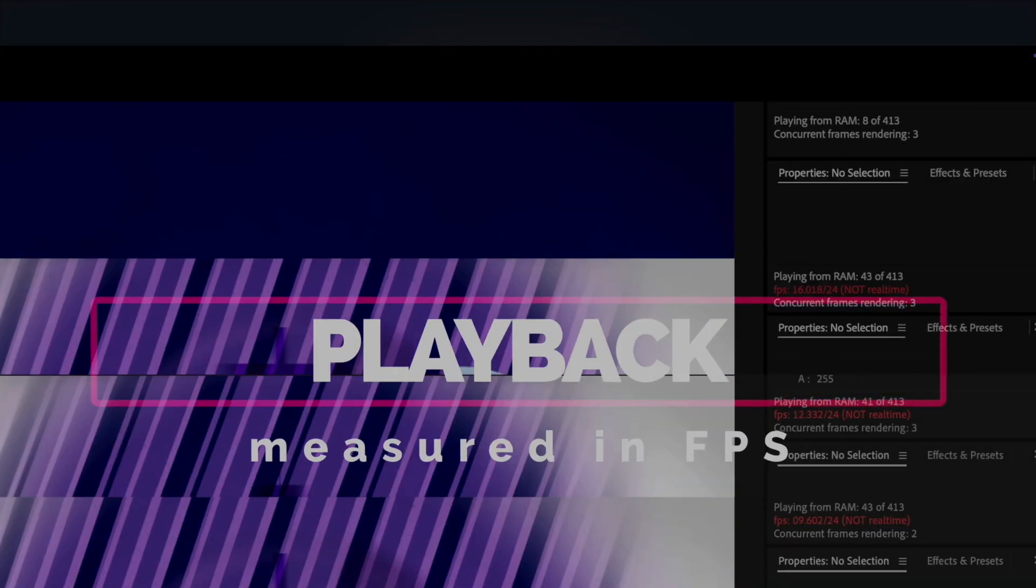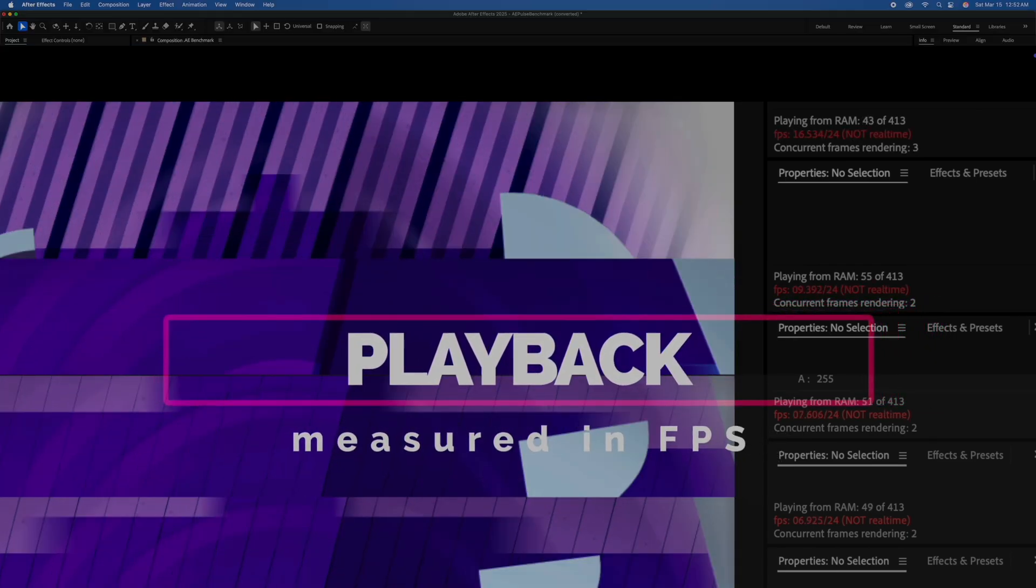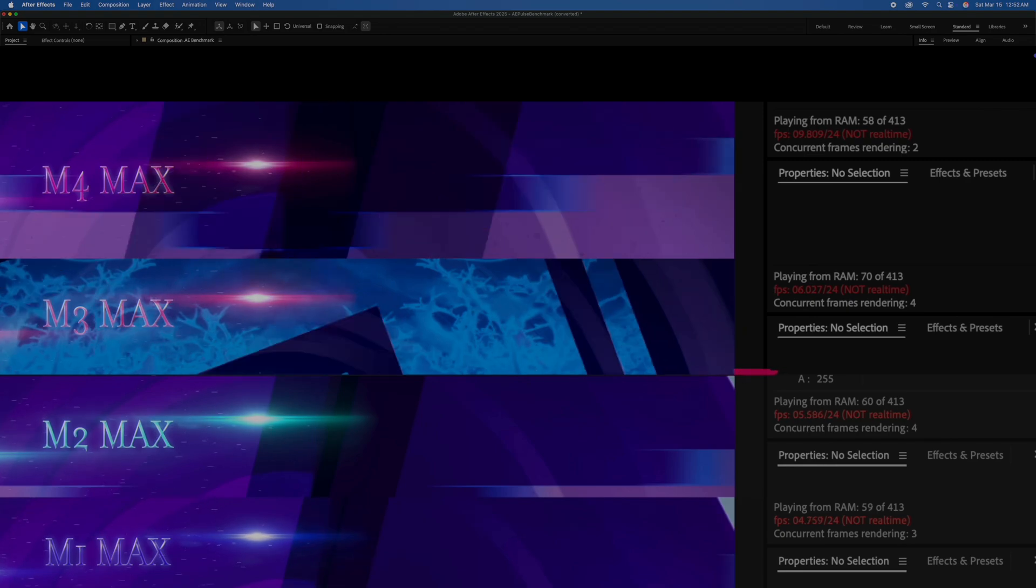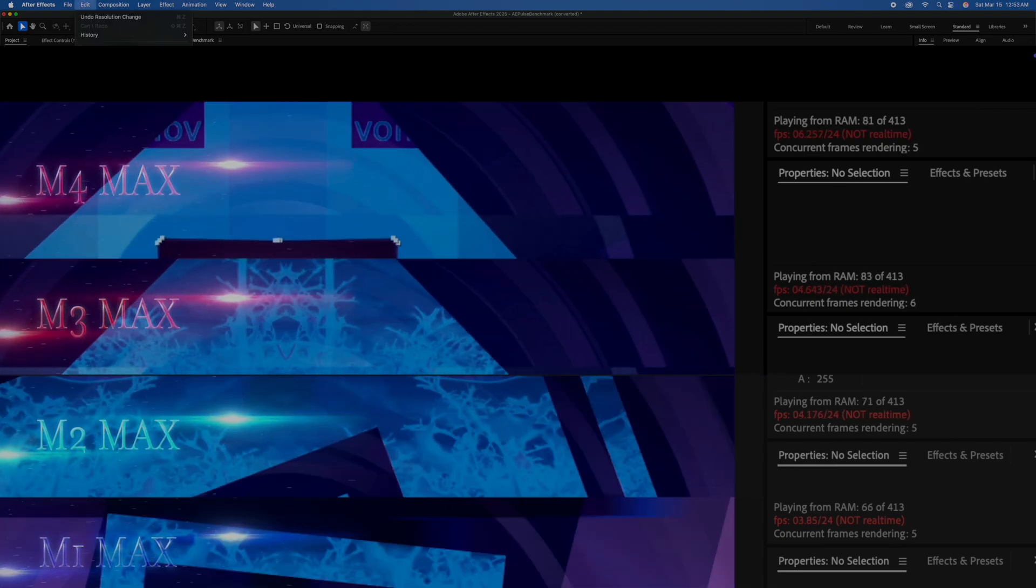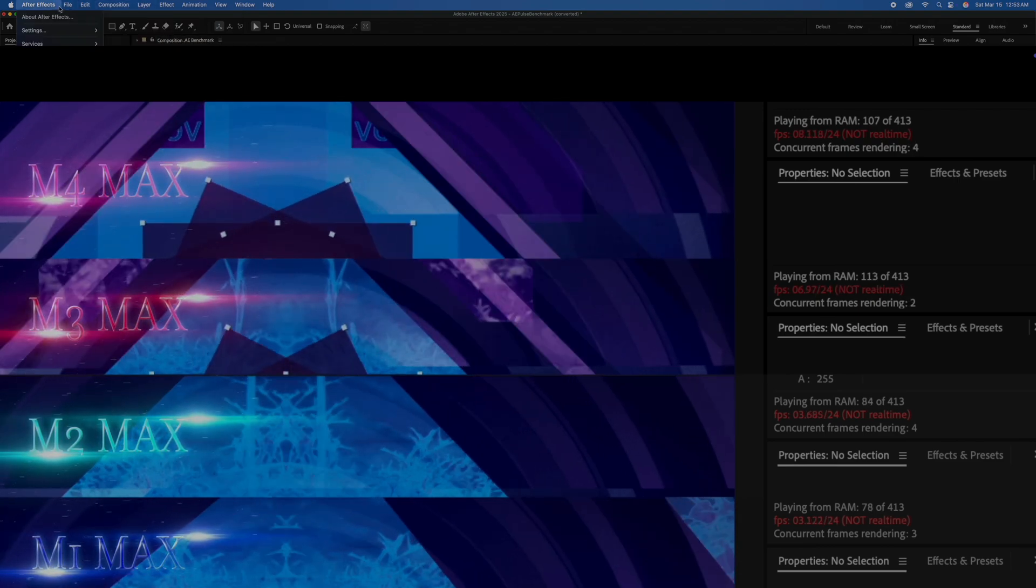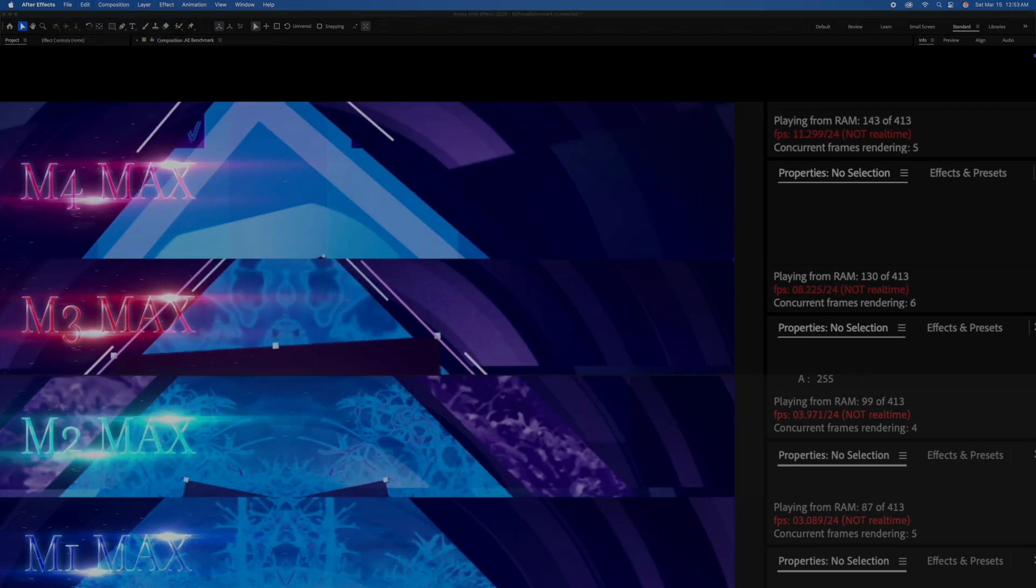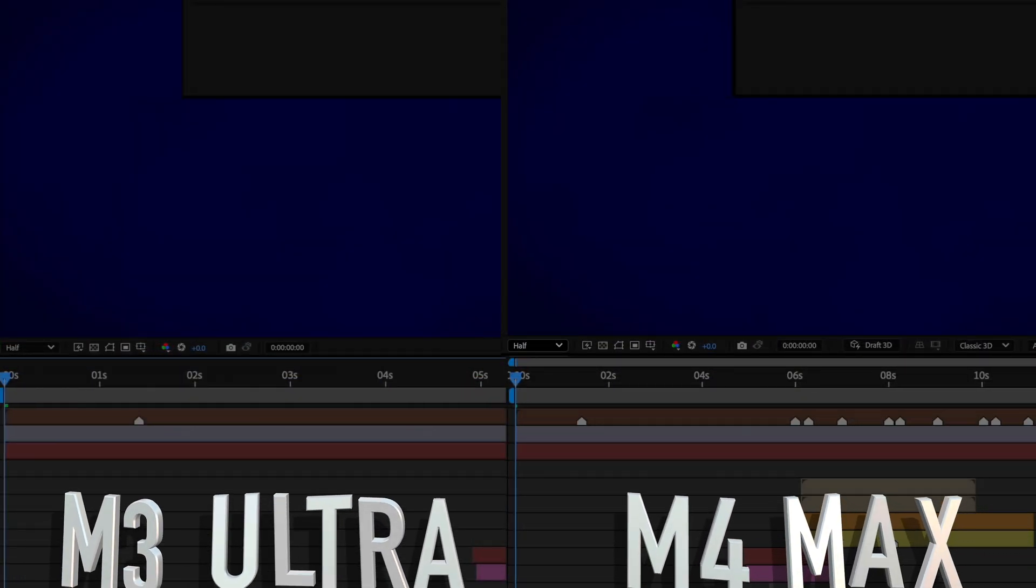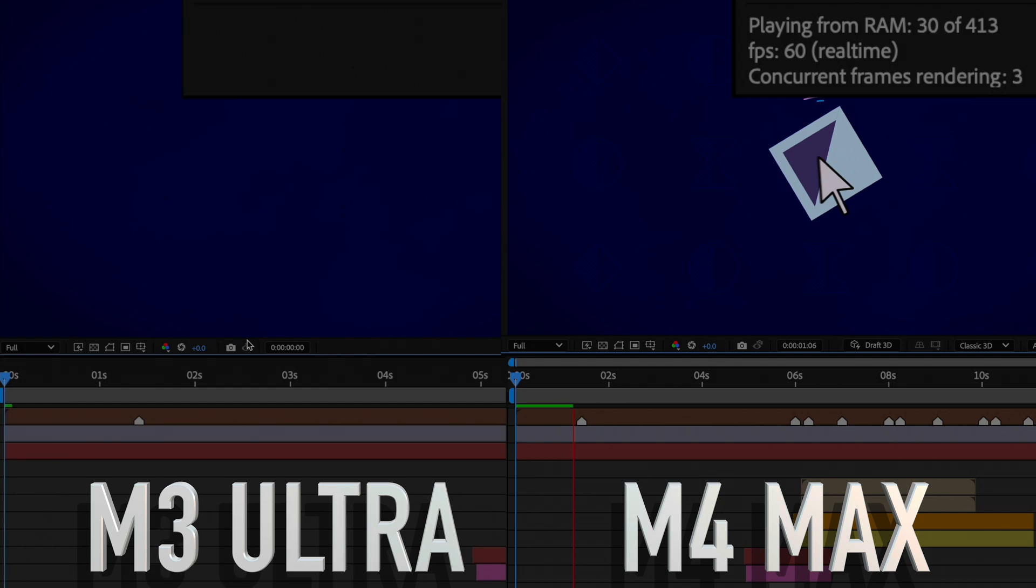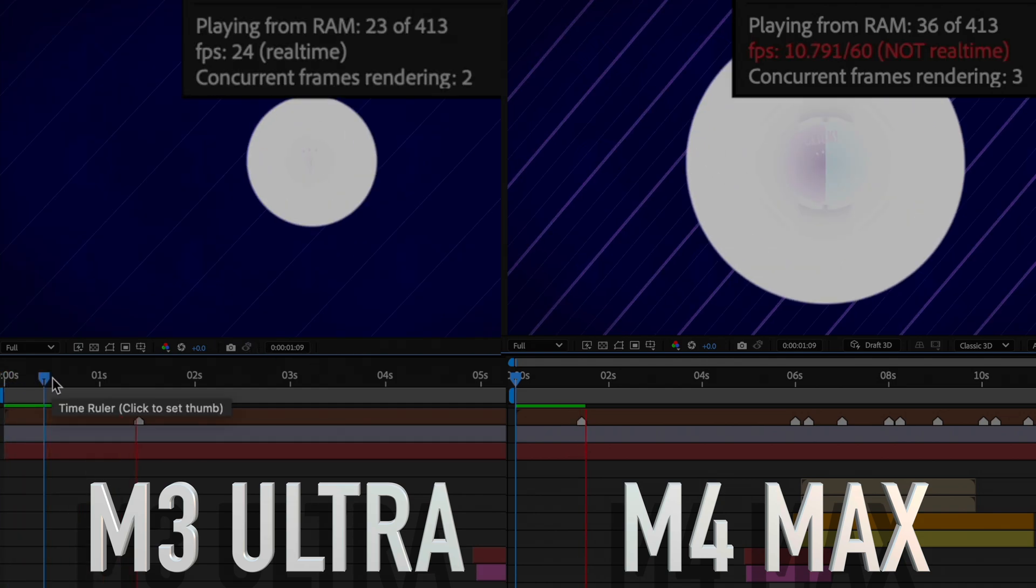After Effects has never been known to be able to play back in real time without loading the project into available RAM first, no matter what kind of hardware you throw at it. RAM really isn't an issue with these two machines, with 512 and 128GB available respectively, but I wanted to see if I clear out all the cached frames and tried to play back before the frames were loaded, what kind of performance I would get at all the different resolutions.